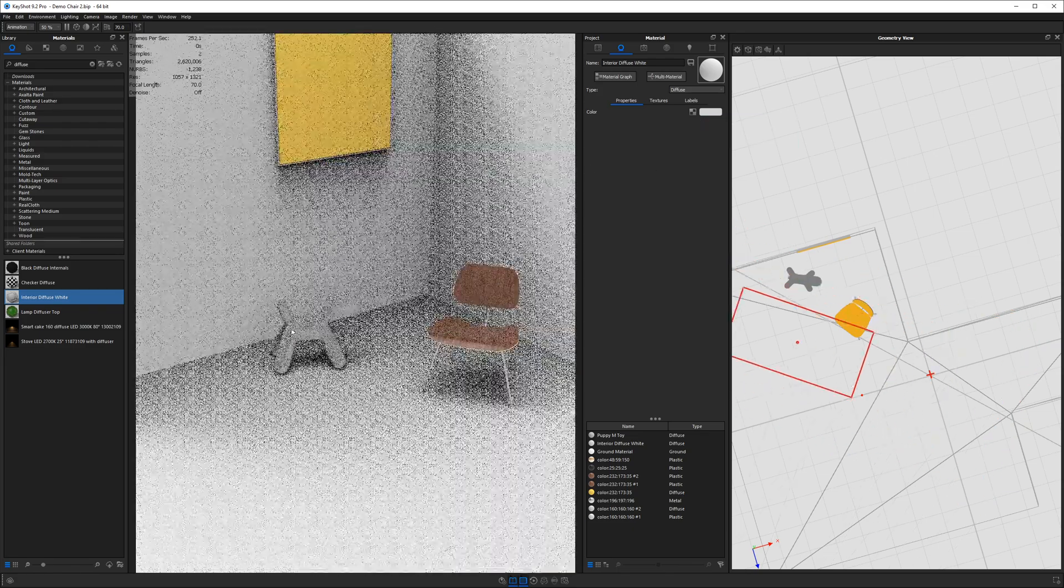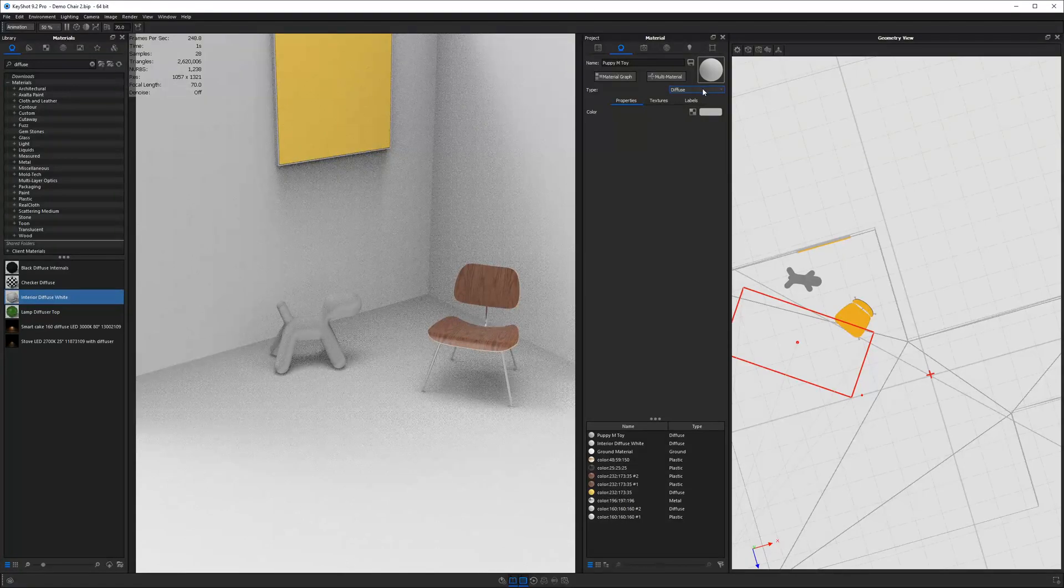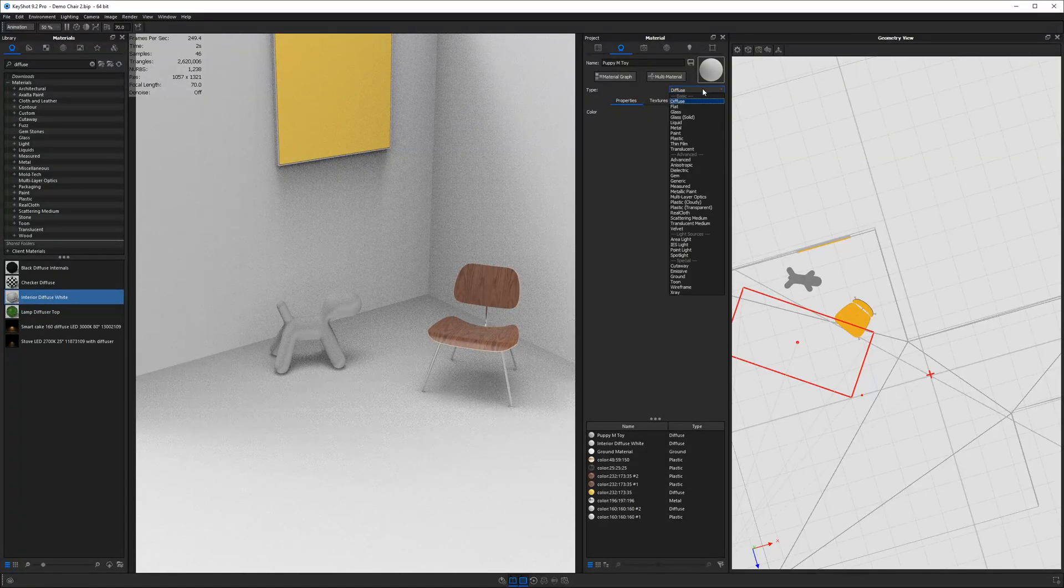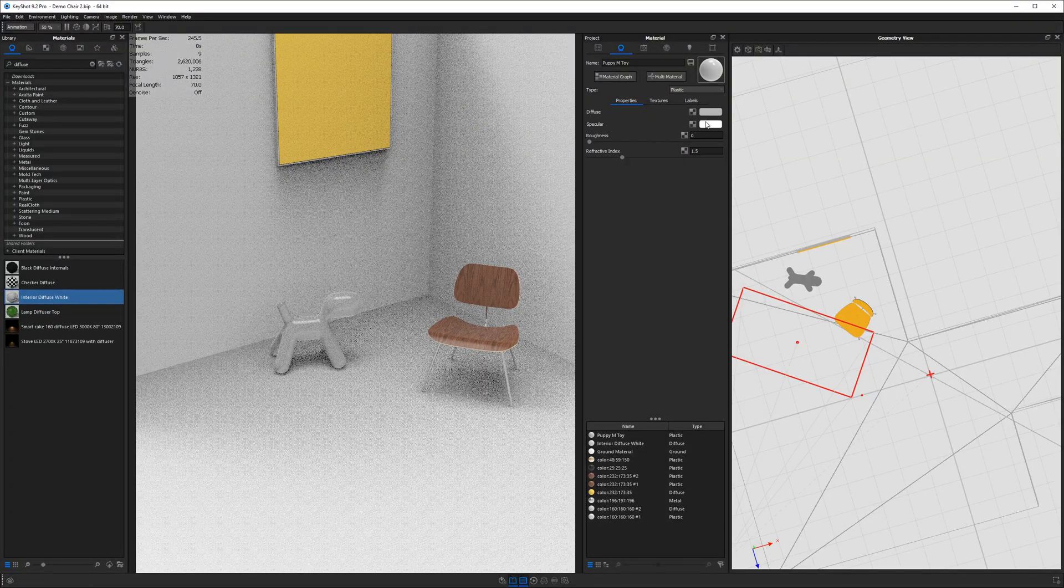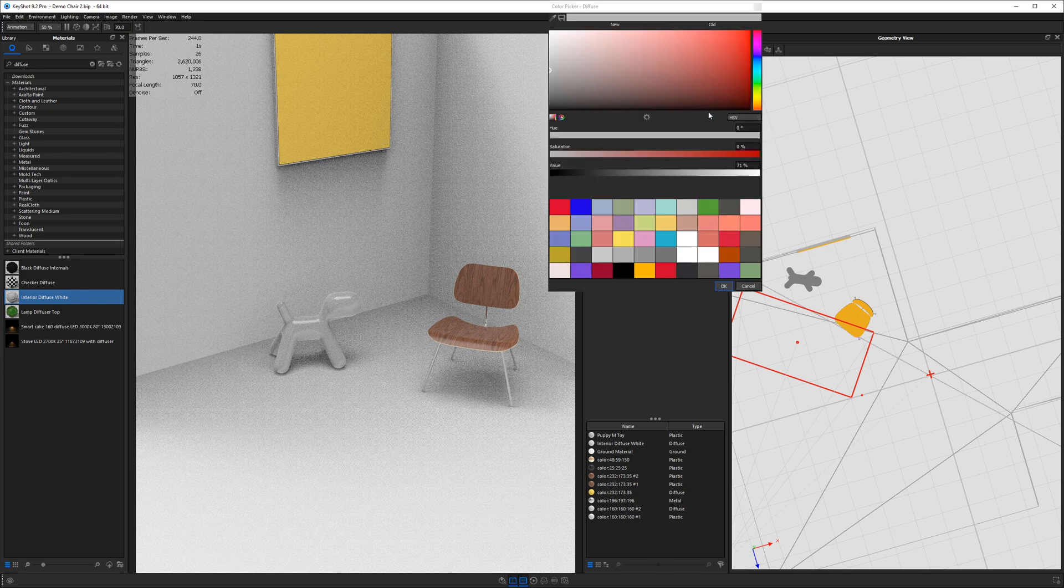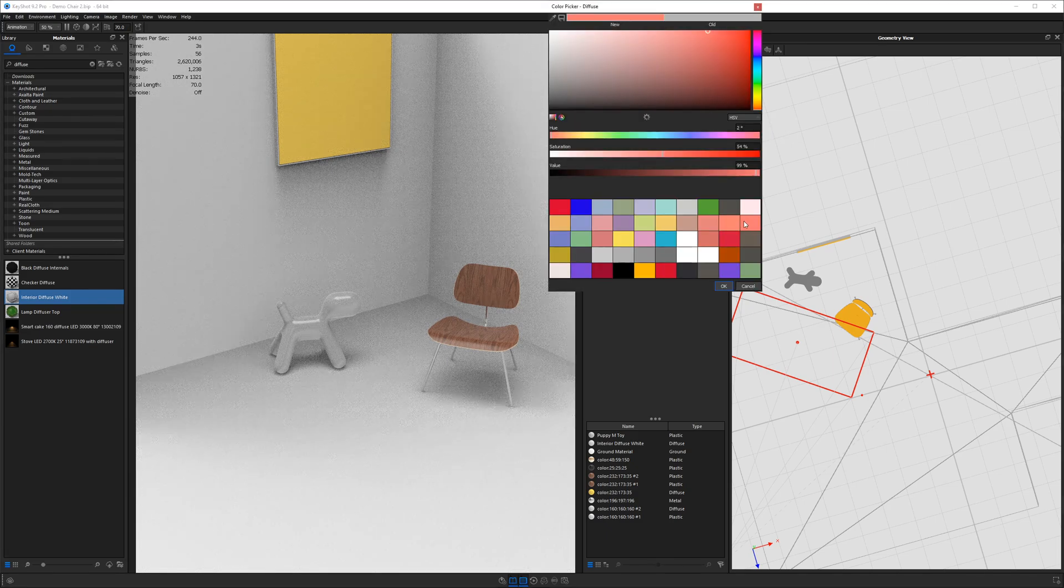For the little dog down here, I'll go ahead and double click on him. I'm going to make him plastic for now. Just choose a bright color. That'll do.